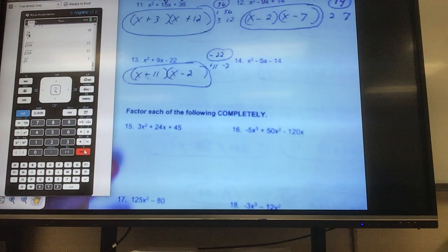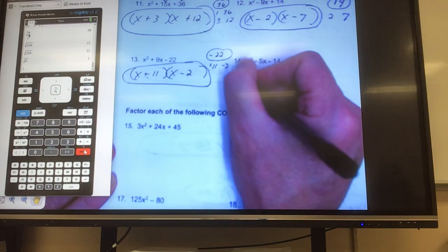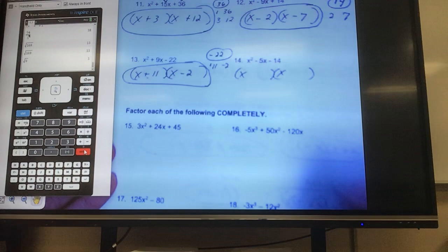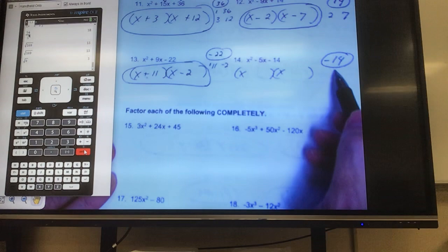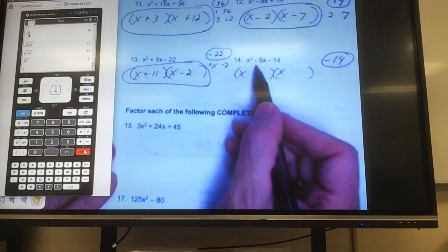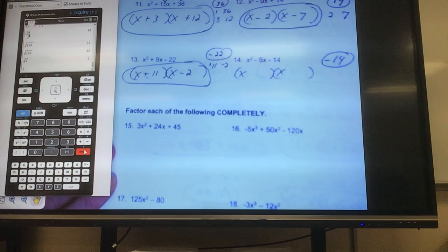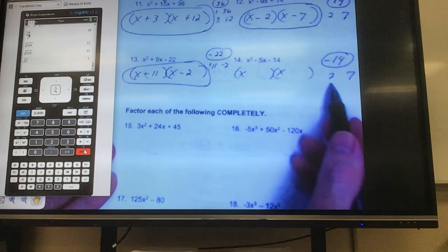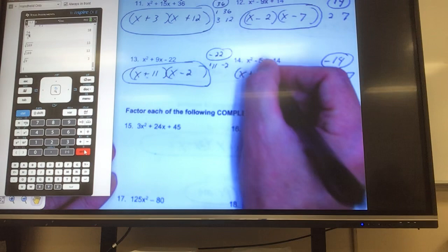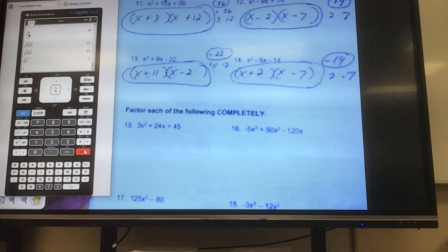Next one: anything I can divide evenly through all of them? No. So x and x. I want what multiplies to give me negative 14, so one's got to be positive and one's got to be negative. And I need to combine to get negative 5. What multiplies to give me 14? 2 and 7. Which one is negative to give me negative 5? Negative 7. Good.